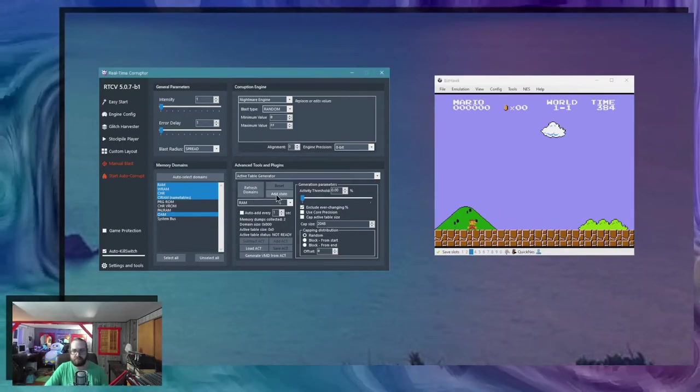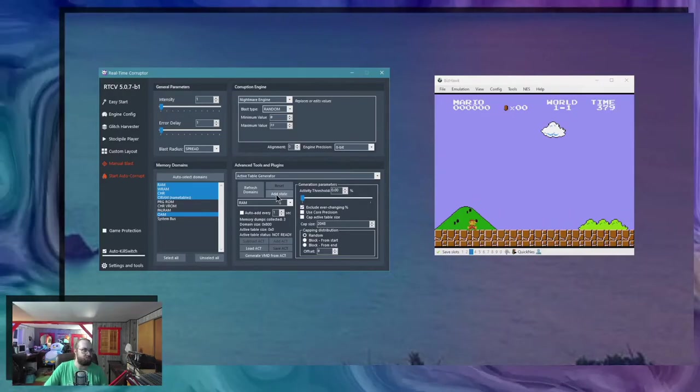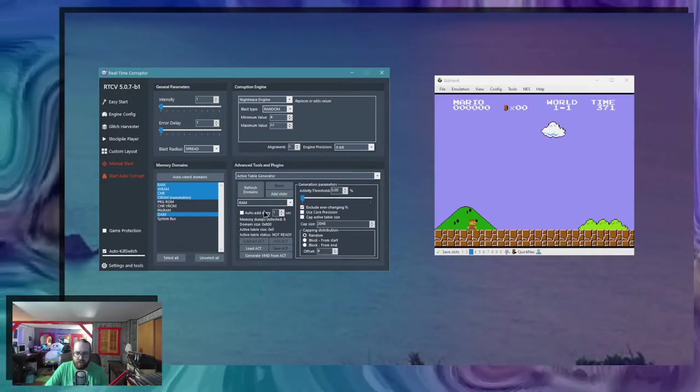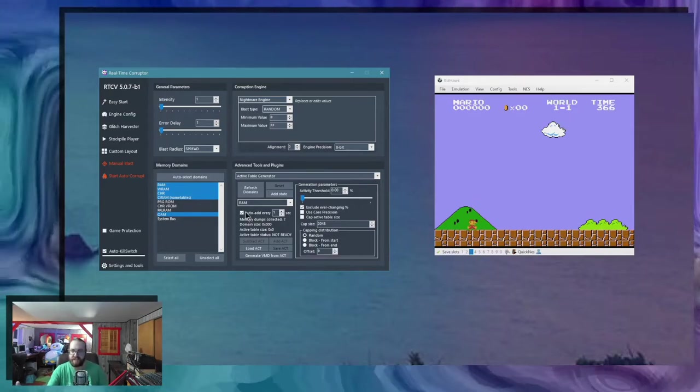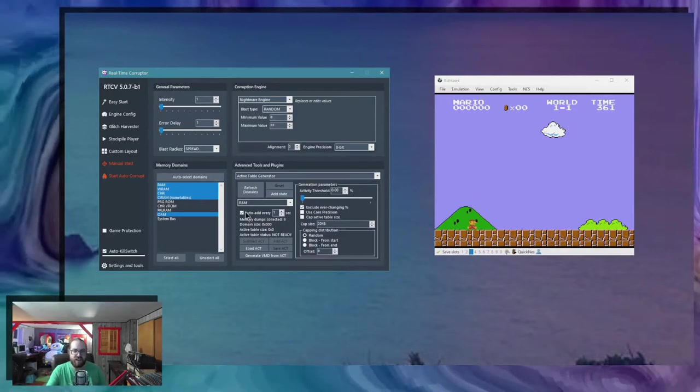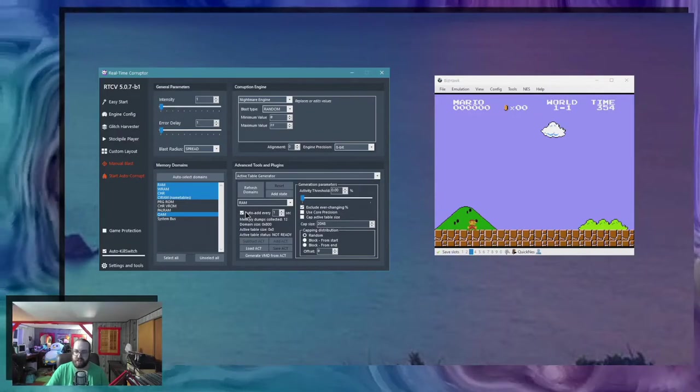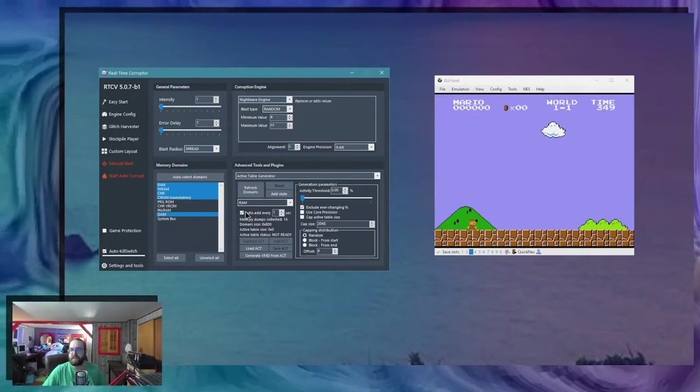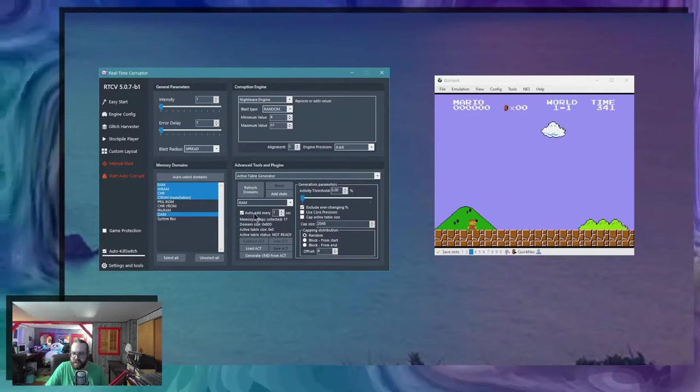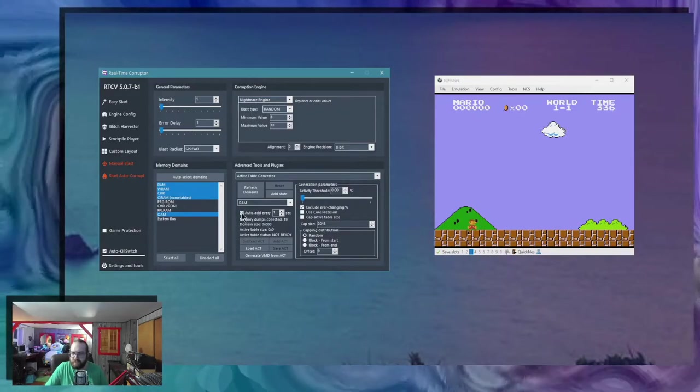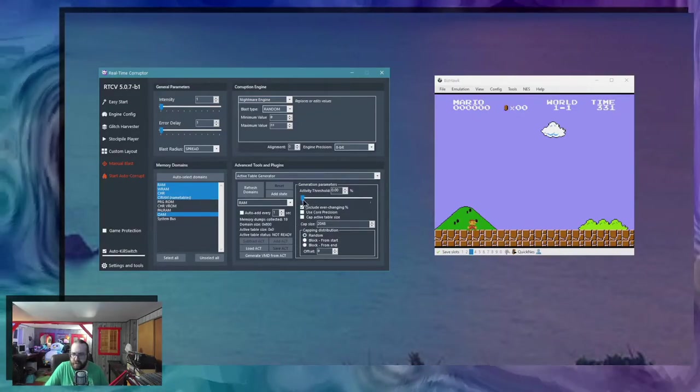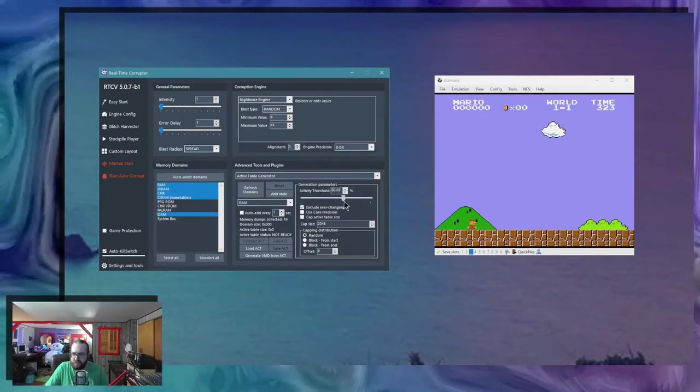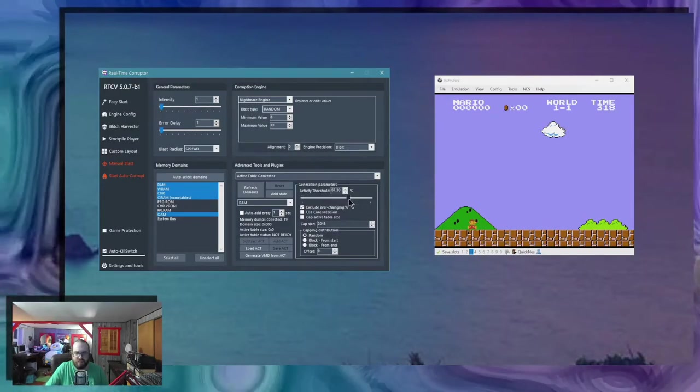You know, every few seconds. There's also a button to auto add the save states. So what this does actually is this is collecting dumps of the RAM domain, and as you can see I have like 15 dumps. I think that's fine, I'll stop getting them.